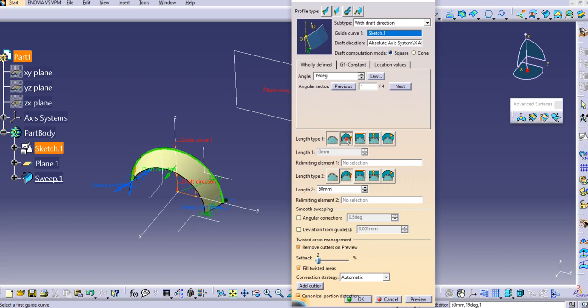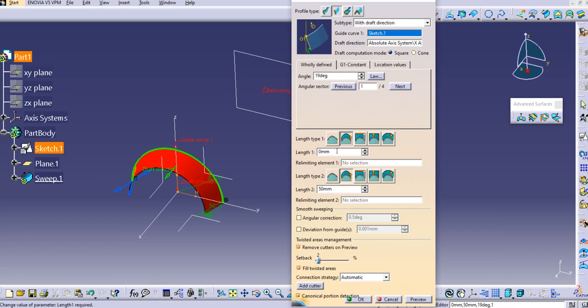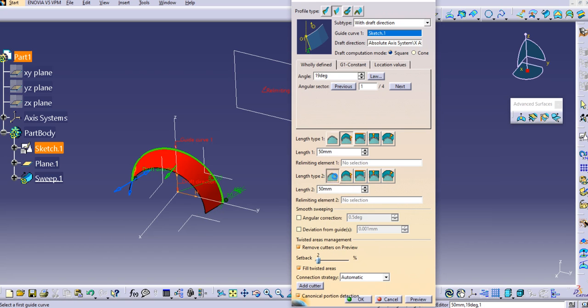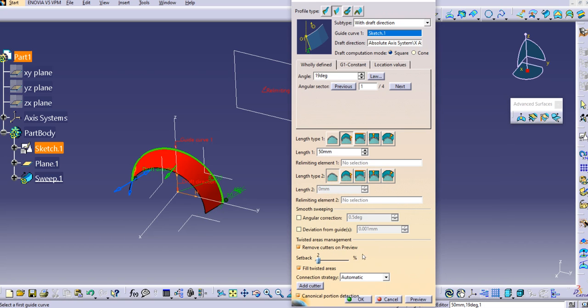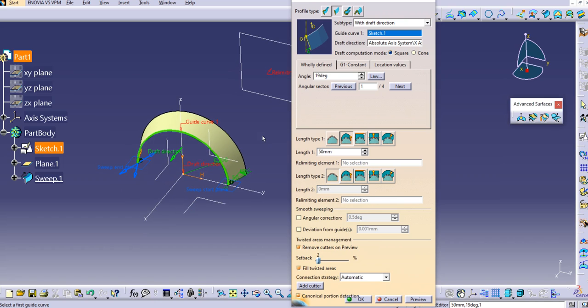Let's select 'from up to' and set length 1 as 50mm. Now we'll change this direction. If you preview, it will go on that side because for length type 2 we've selected 'from curve,' so in this direction we won't be able to create the sweep. In this way, we can explore these different options in this command.